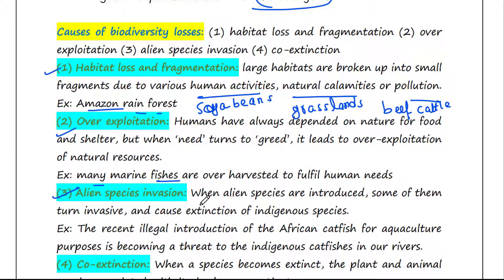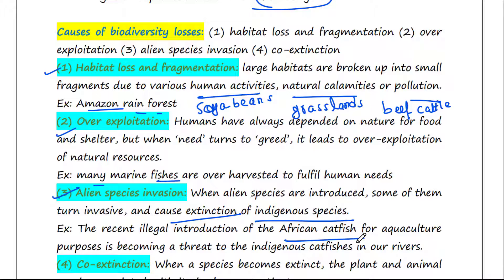Next is alien species invasion. When alien species are introduced unintentionally or deliberately, some of them turn invasive and cause extinction of indigenous species. For example, the illegal introduction of the African catfish for aquaculture purposes is becoming a threat to the indigenous catfishes in our rivers, killing them in their own habitat.